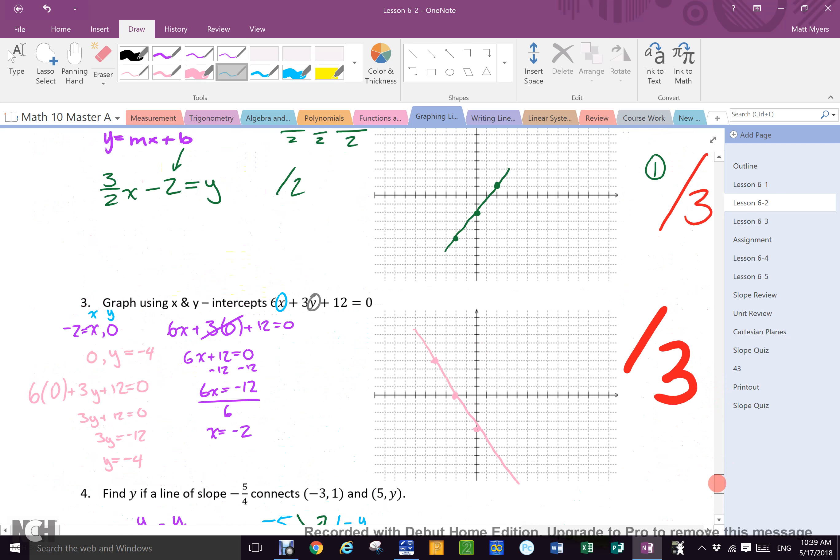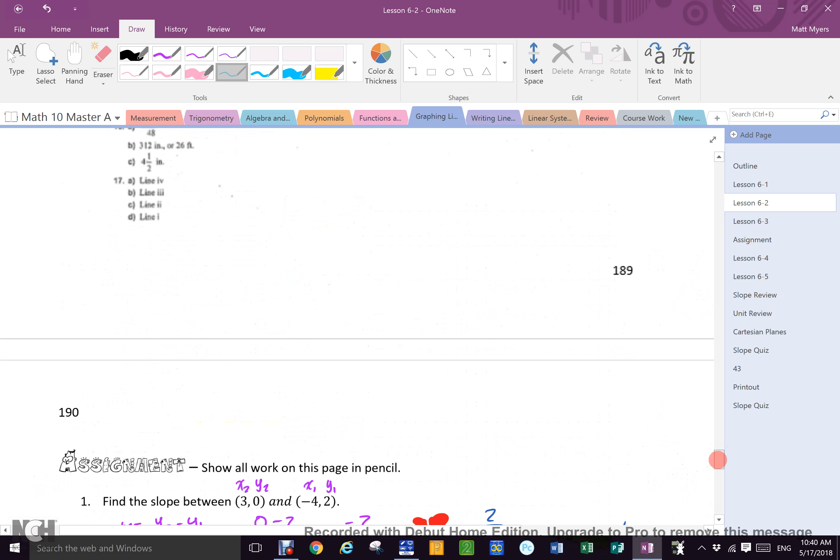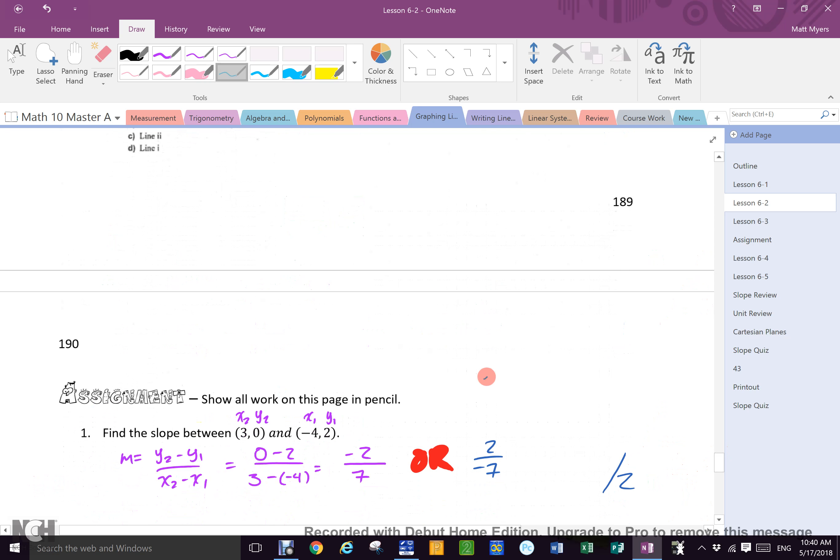Yep. Whole thing is out of ten. Any questions? No.